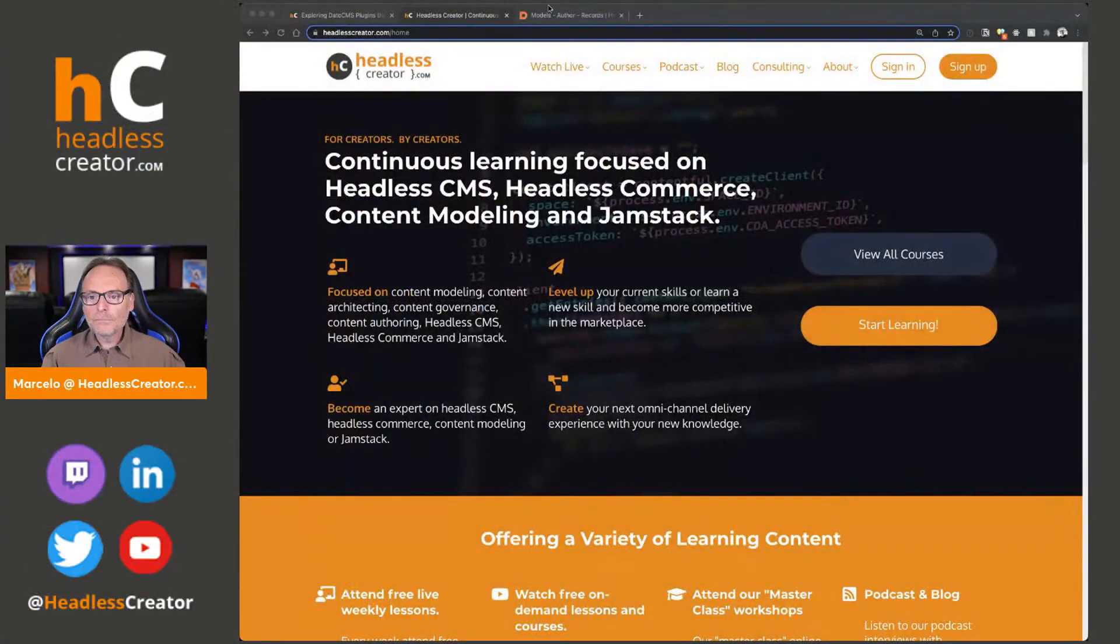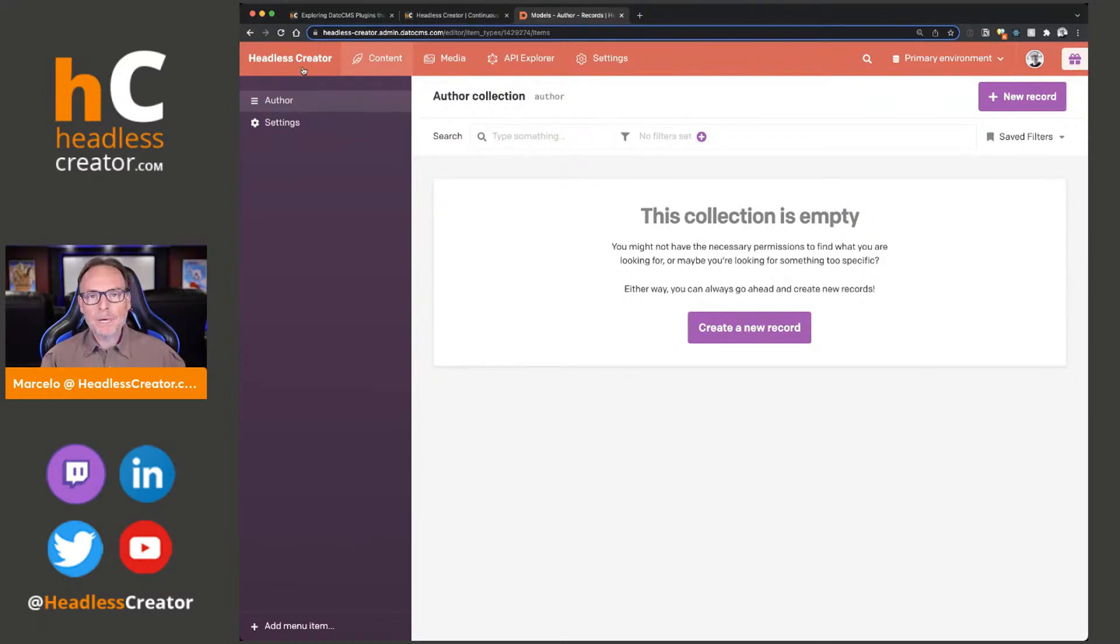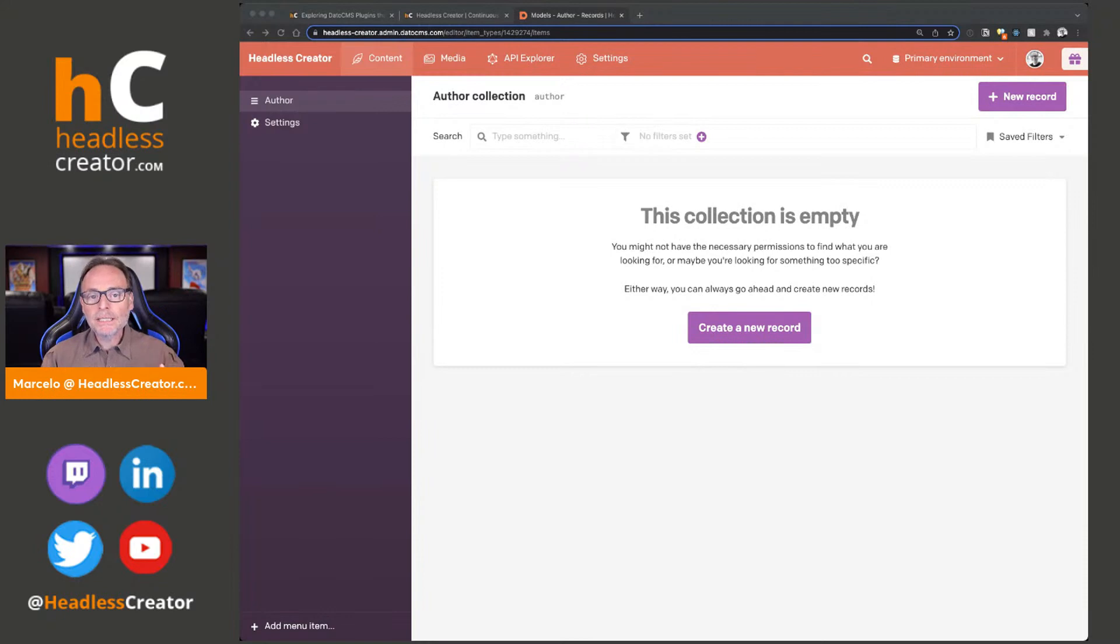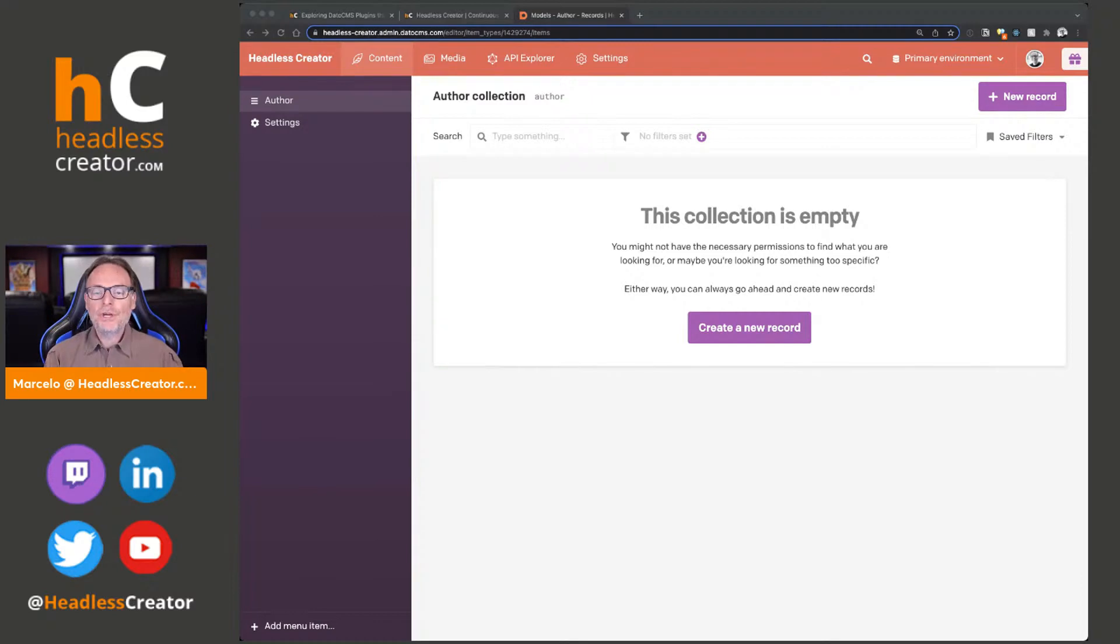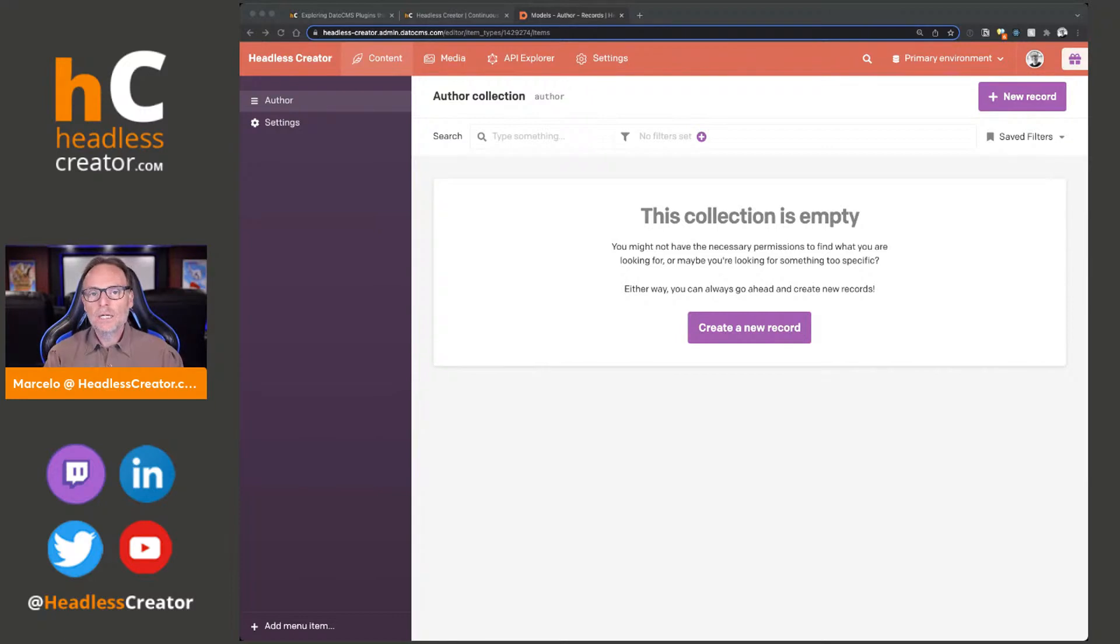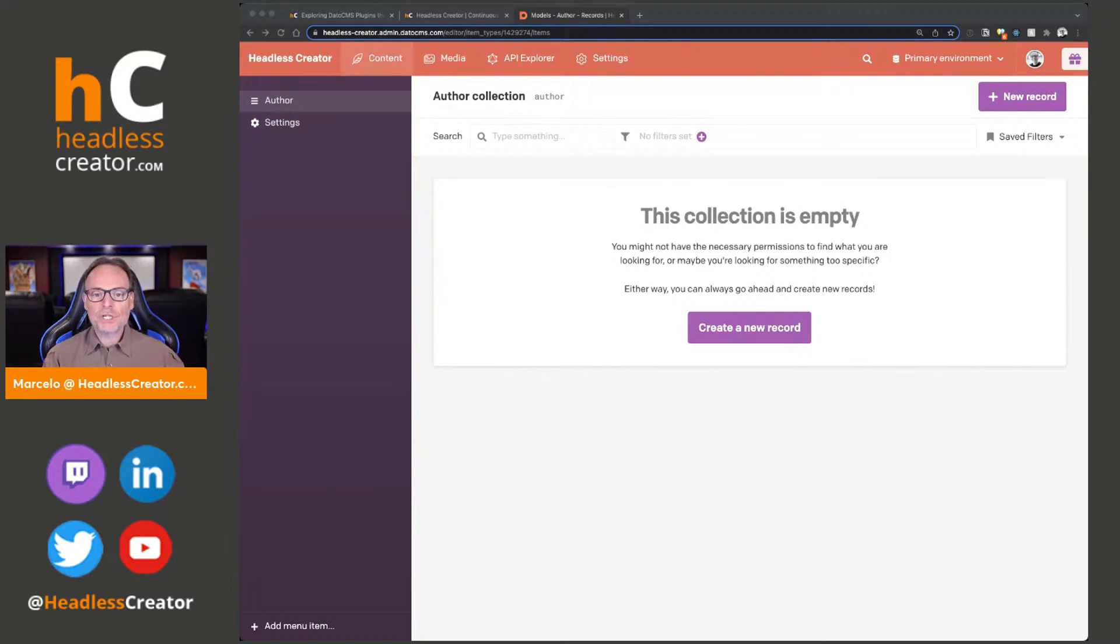Let's jump in. Here we are in my project in DatoCMS. What are plugins? Plugins are basically a way to extend the functionality of DatoCMS, whether it's extending the functionality of the authoring experience or the publishing experience or the developer experience. It's just a way to extend the functionality through plugins, and it works kind of like other plugins work in other CMSs, headless or not.